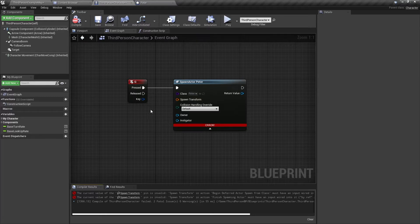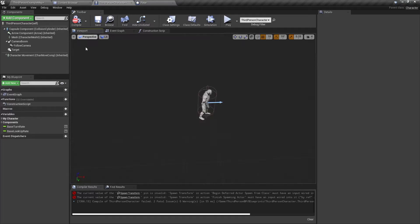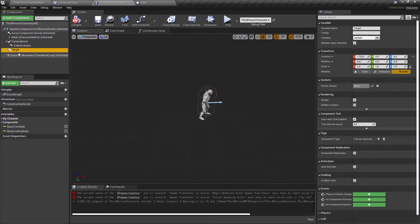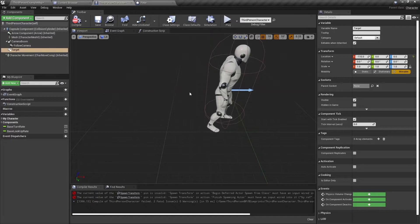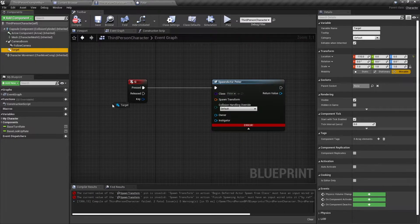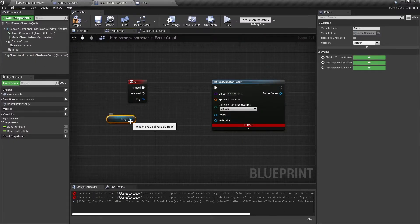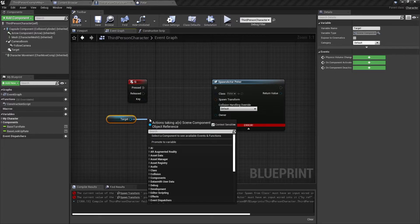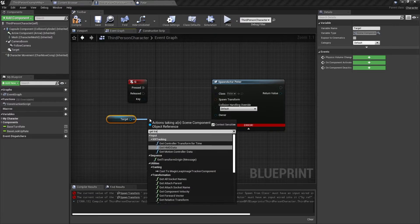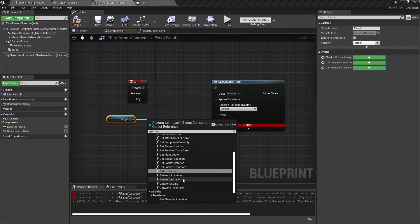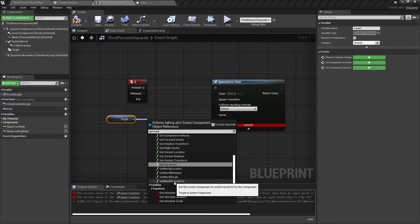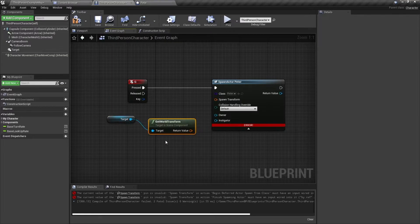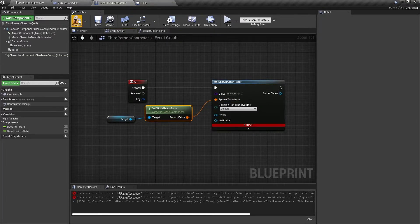So in the third person character blueprint, I have made a component which is a target and this target is positioned around here. So we're going to drag this into the blueprint, drag out of the pin, and we're going to get the transform location. So just type and get transform and we need to get the world transform.